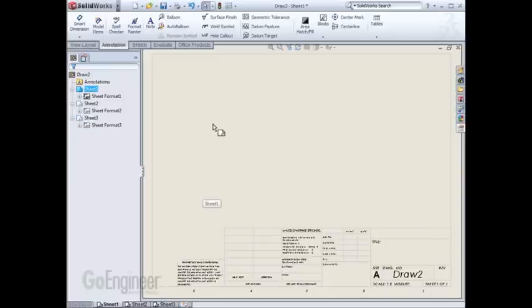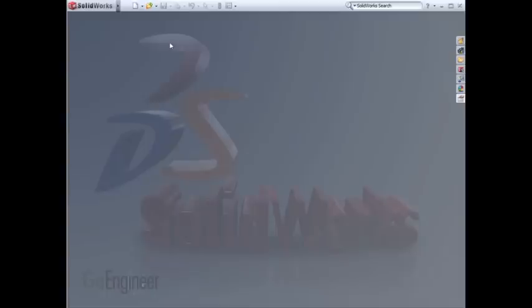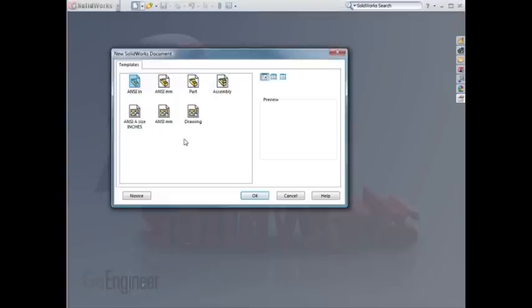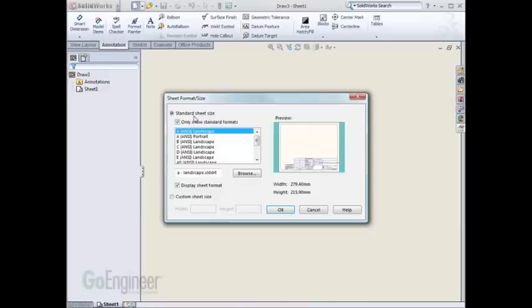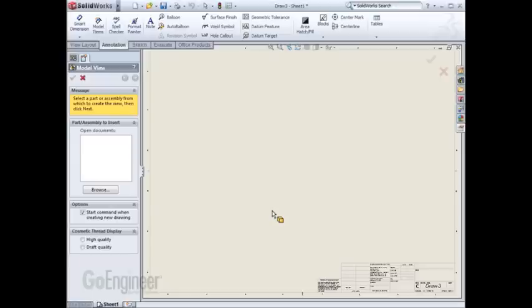You can repeat this process for as many drawing sizes as you'd like. For example, if I close this drawing, start a new drawing off the default templates, I can choose C Landscape, hit OK, cancel out of Model View...